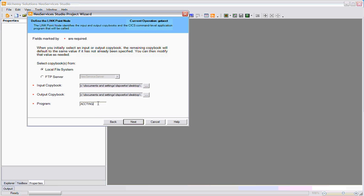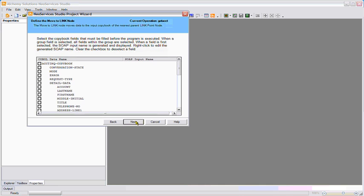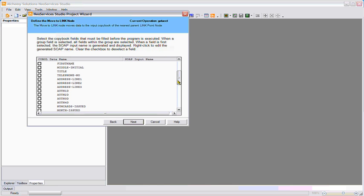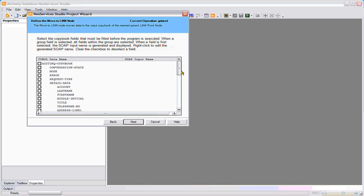The last thing we need to do is tell NeoServices what COBOL program we're executing. This panel defines what values need to be passed into the program to work correctly. I can just pass in a last name and first name, and the account number would be retrieved.